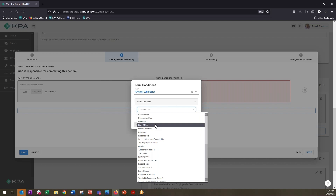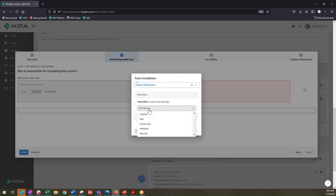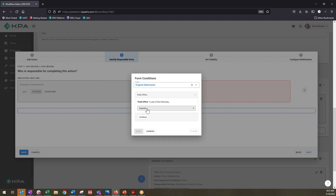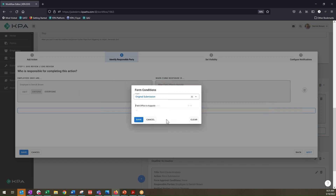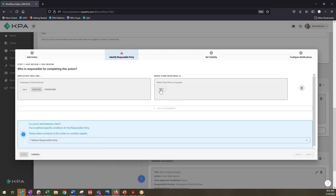When we add a condition, it populates a list with all of the different fields within that original form. In the example we're talking about, when the field 'office' is — and we can pull the dropdown menu of options within that field — let's say when the incident is submitted for the Augusta field office, Derrick Brown is to be the responsible party. That gives us one condition.